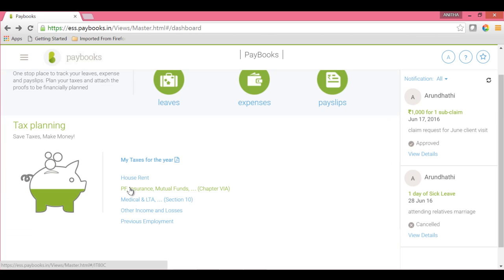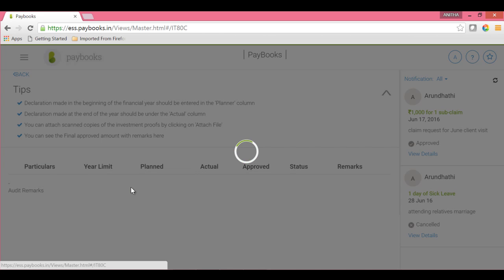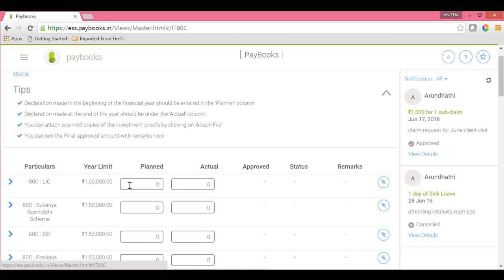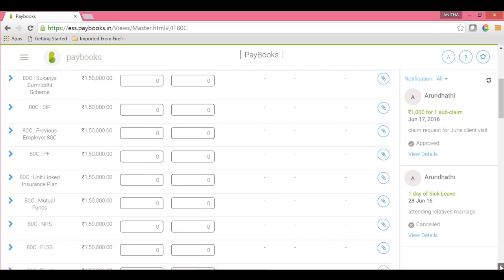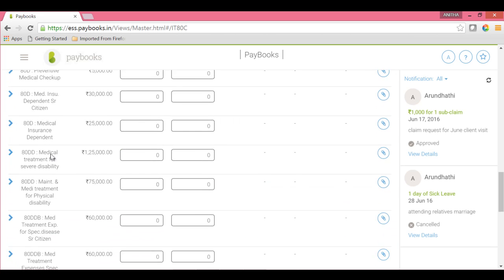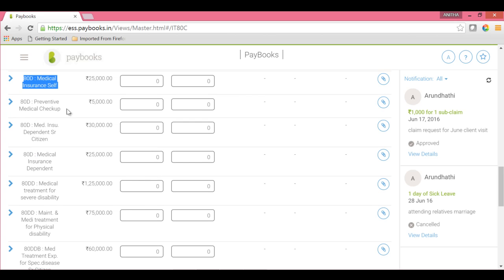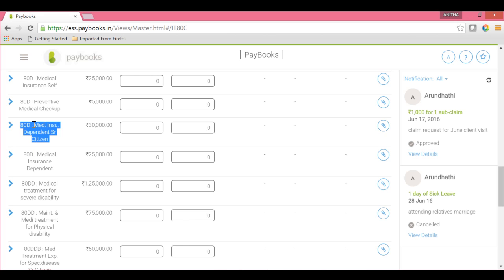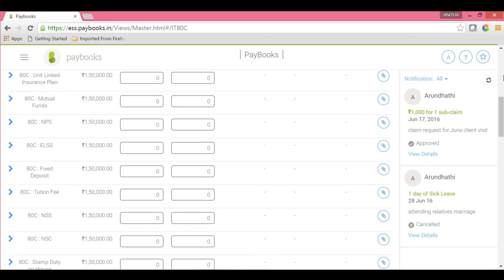Next is Chapter 6A. Under this section, you will see all 80C, 80D, and 80E deductions. Based on the respective section, you can update the limit amount. Under 80D Medical Insurance, if you have a self-medical insurance policy, update it under 80D Medical Insurance Self. If the medical insurance policy covers your dependents or parents, choose Medical Insurance Dependent. If your parents are senior citizens, choose 80D Medical Insurance Dependent Senior Citizen. All Chapter 6A related sections will reflect here and you have to update accordingly.